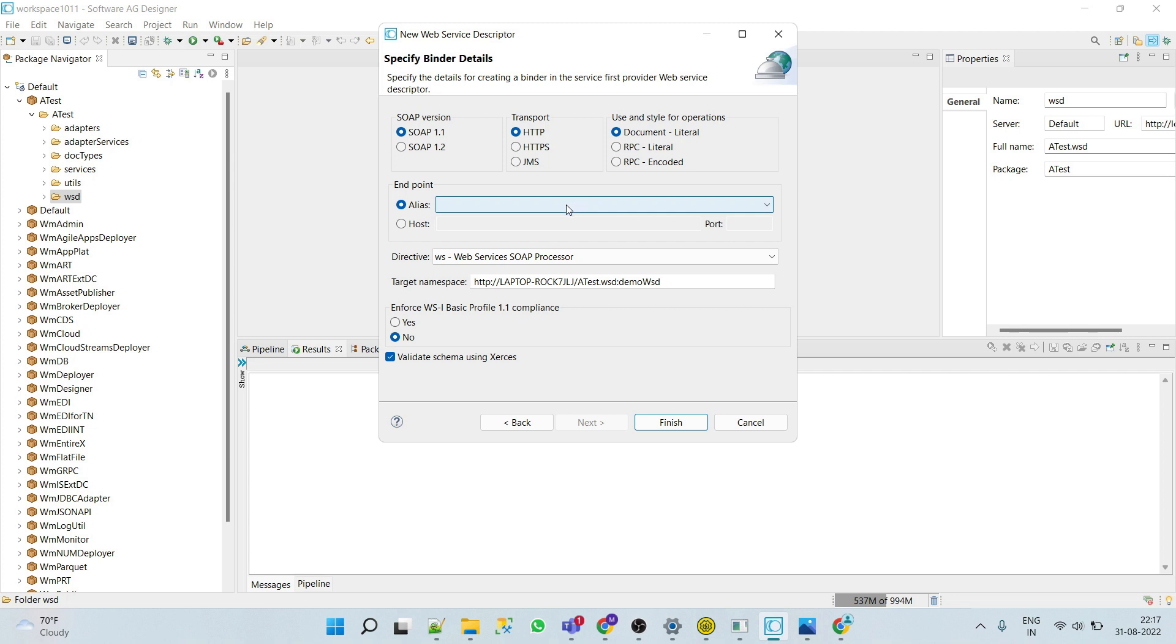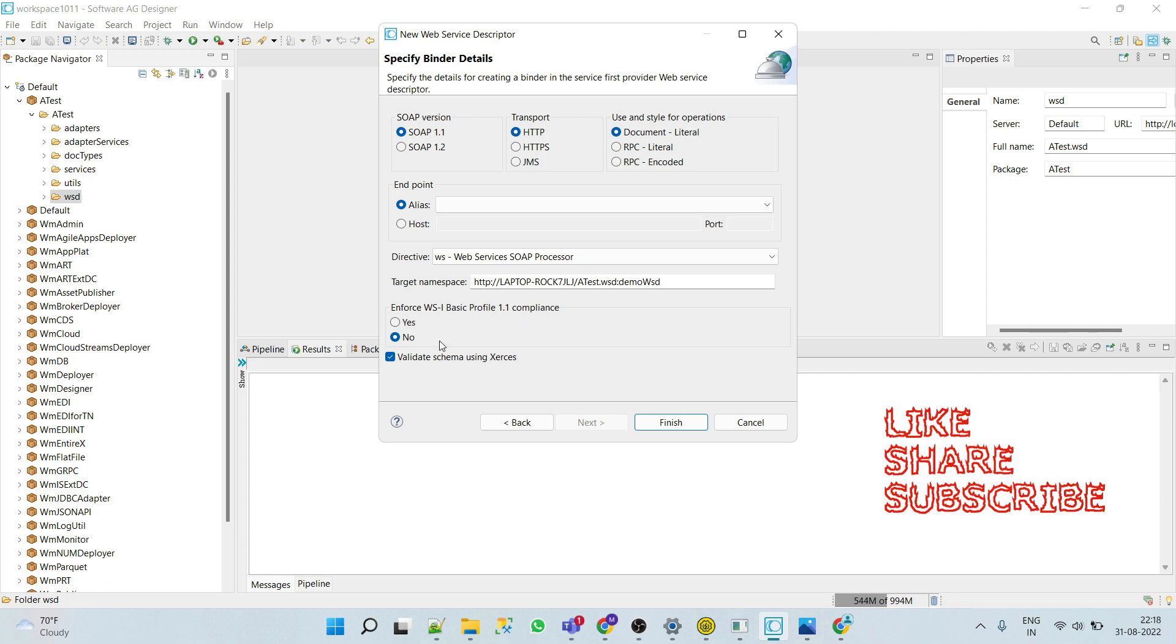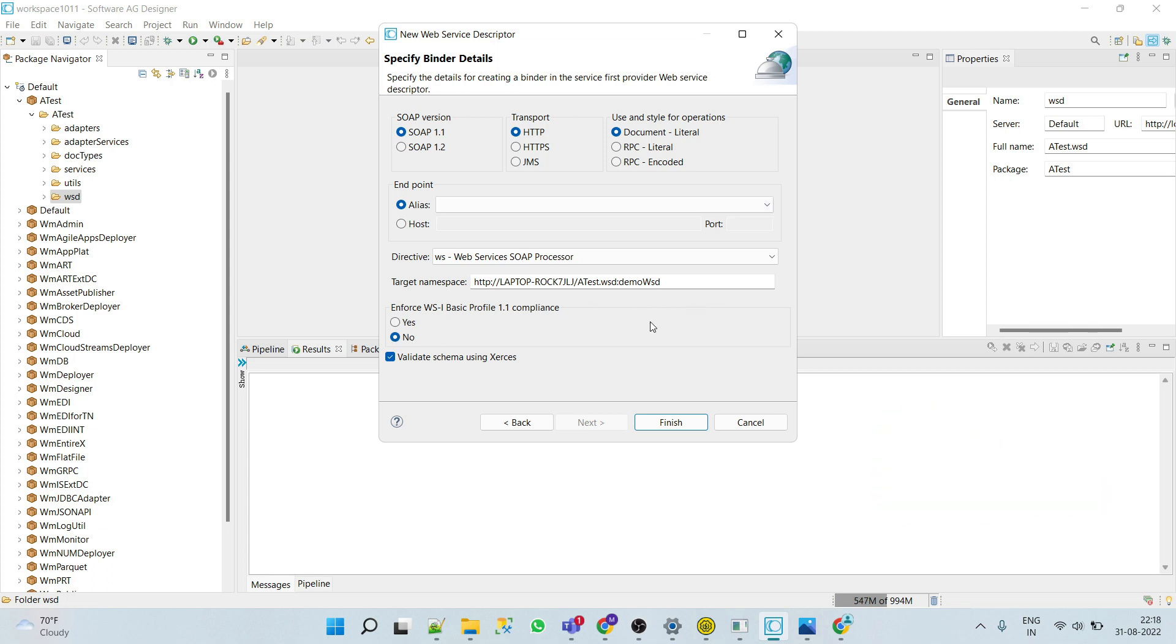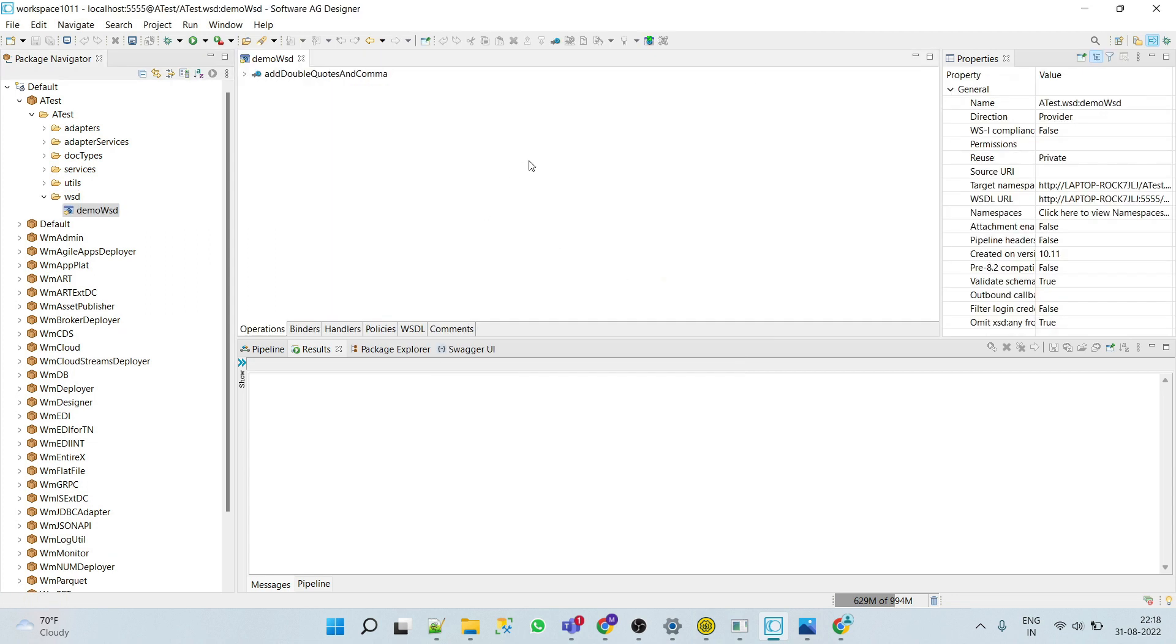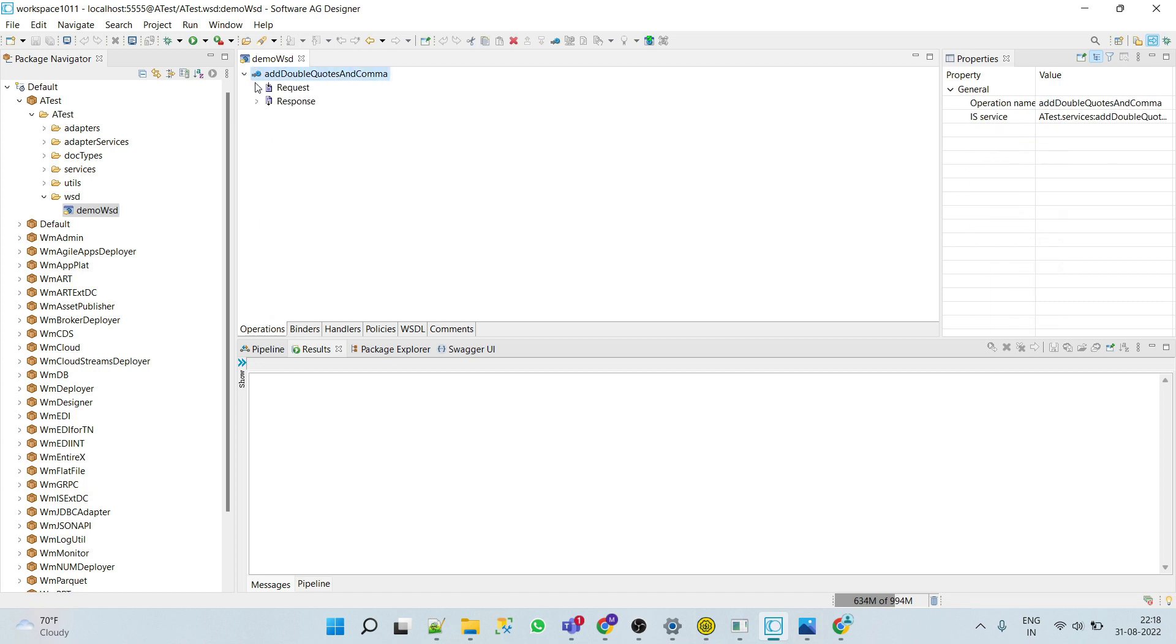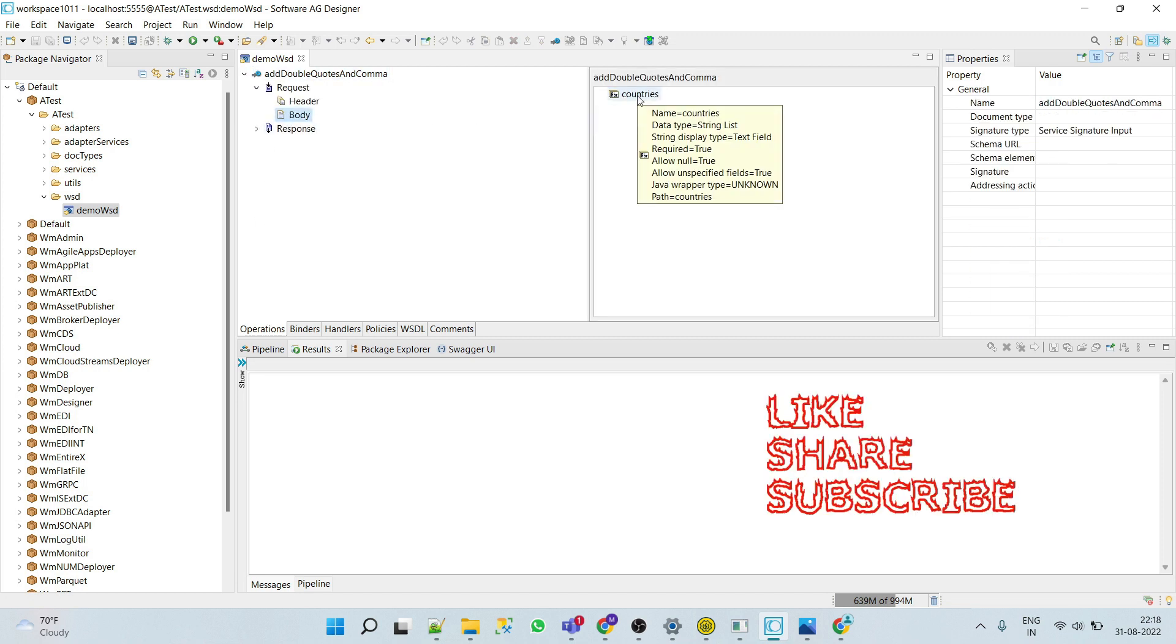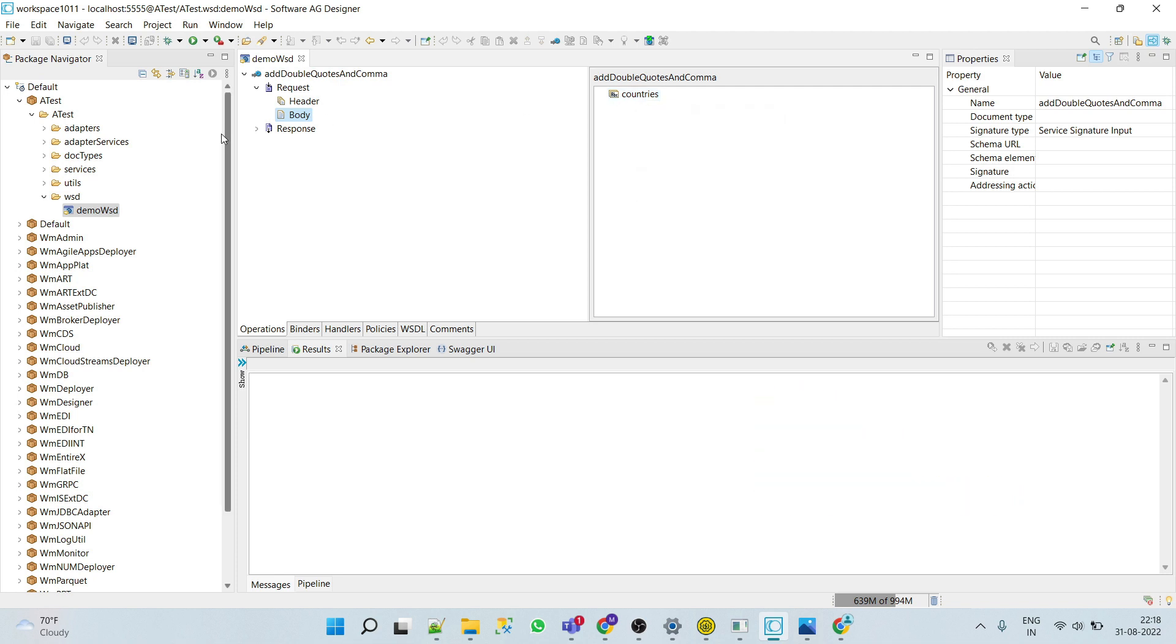These are some basic differences, so you can choose according to your requirement. You can choose the transport which is pretty clear. For endpoint, as of now we have not created any alias, so we will select this alias as empty. It will add default alias. The target namespace is this. We'll keep the rest of things as default and say finish. Here we can see the operation: we can expand this and see what we have in request like list of countries, and in response we can see that here body country set.